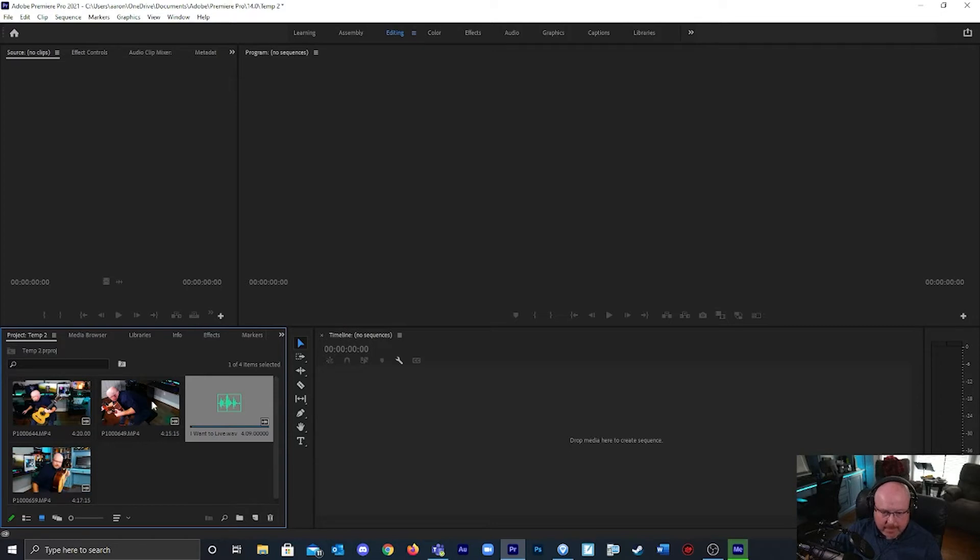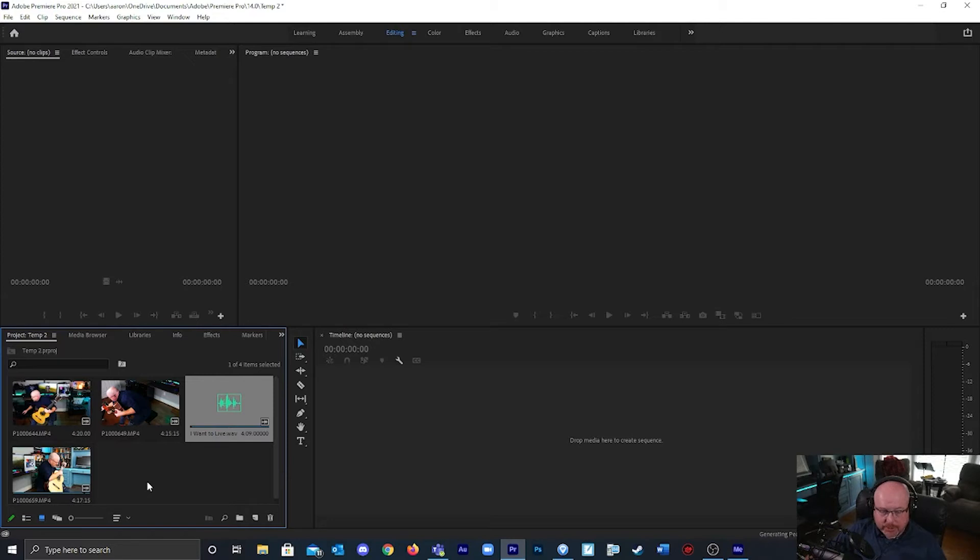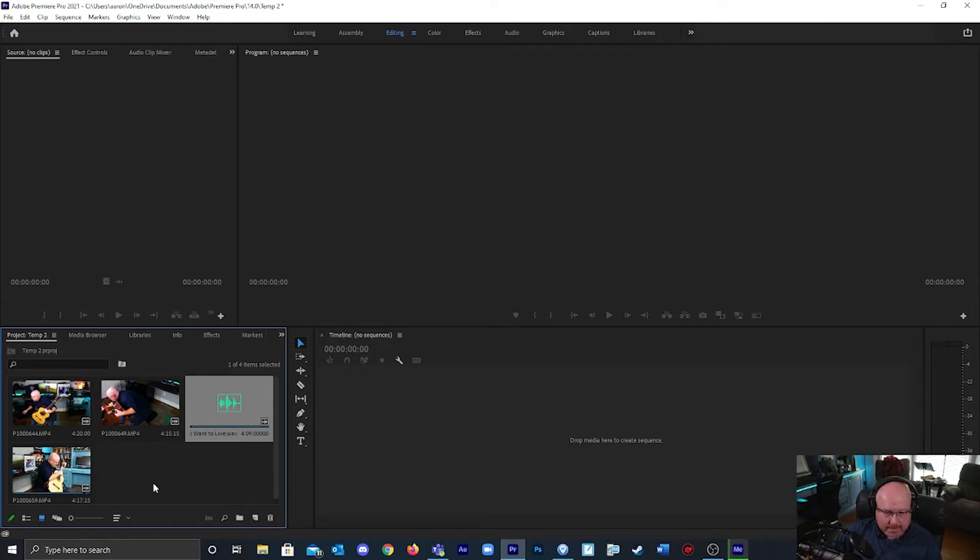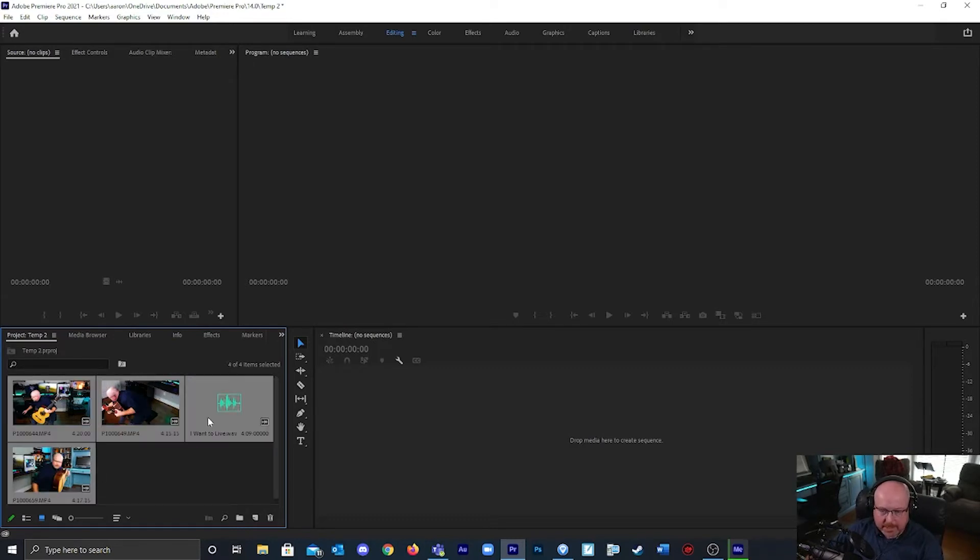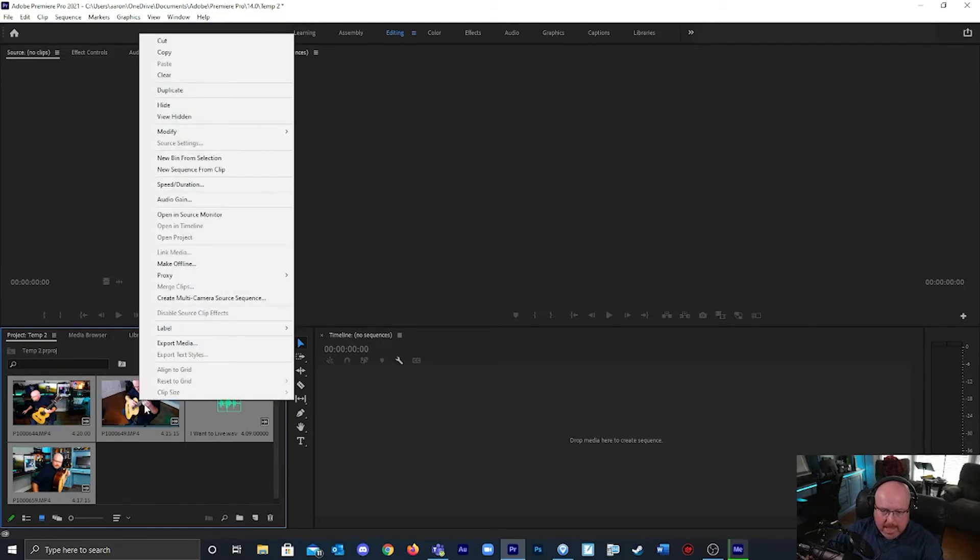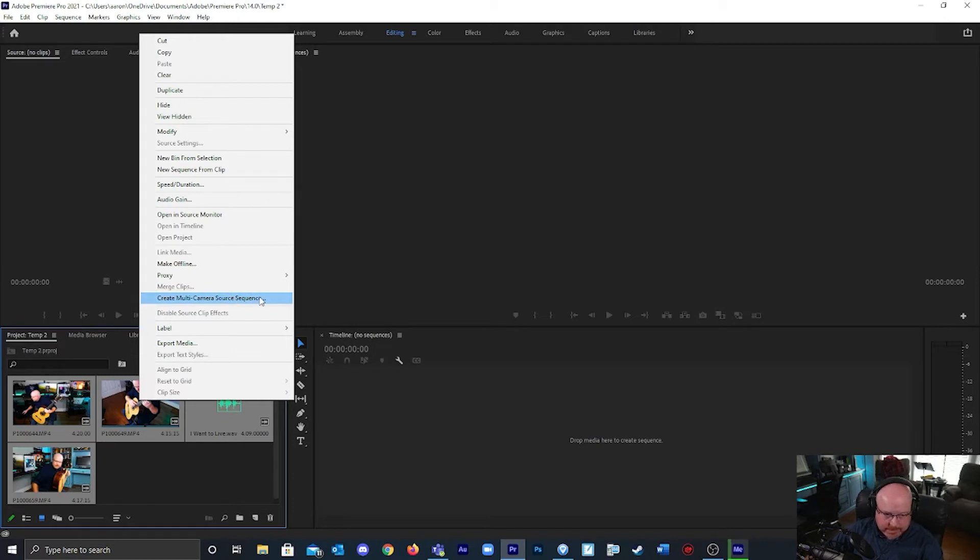Before I do that I usually take each clip separately and I like to edit the coloring and trim the clips, but I'm not going to do that here. I'm going to select all of these clips including the audio file, right click, and then click on create multi-camera source sequence.